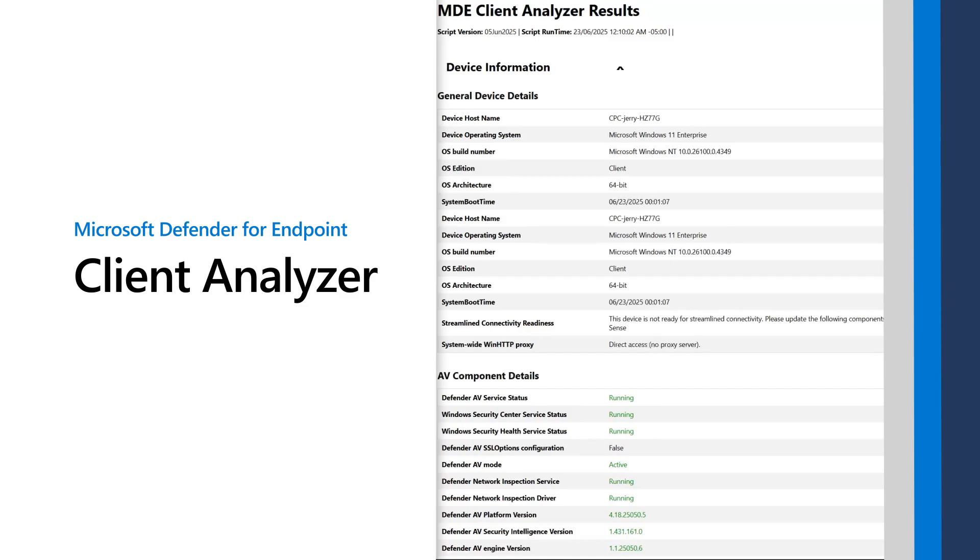The Microsoft Defender for Endpoint Client Analyzer helps you troubleshoot issues with sensor health on devices running Windows, Linux, or macOS.